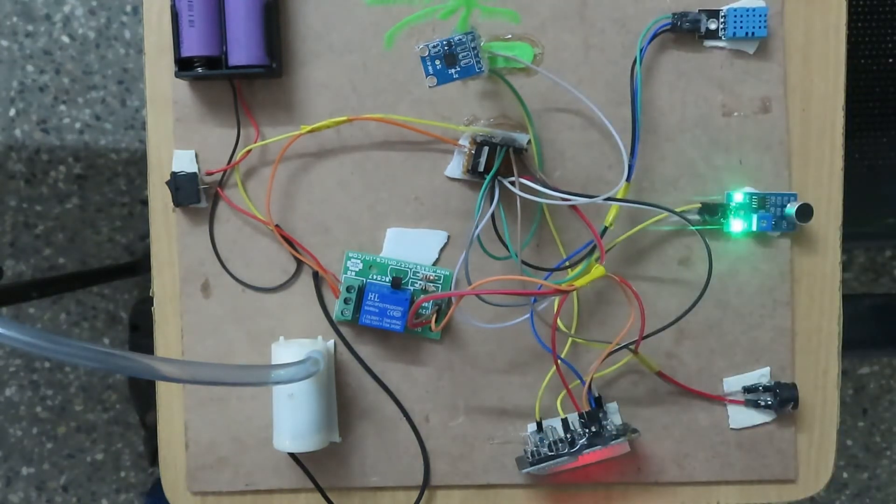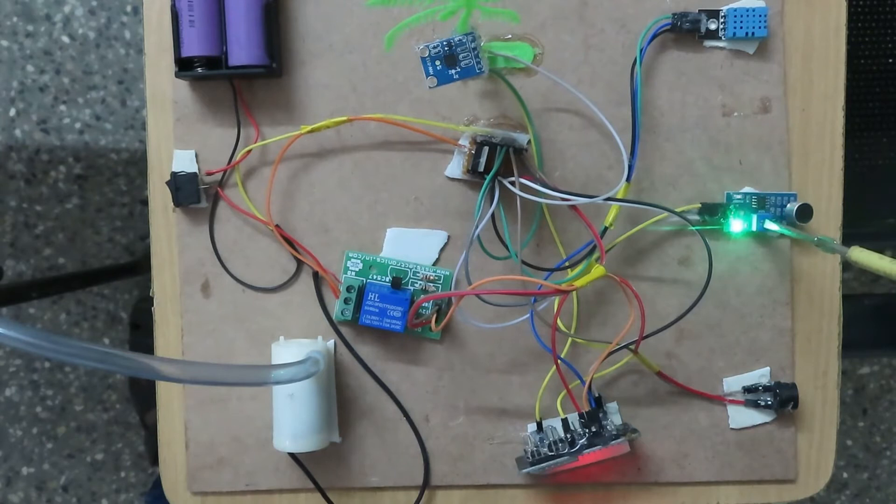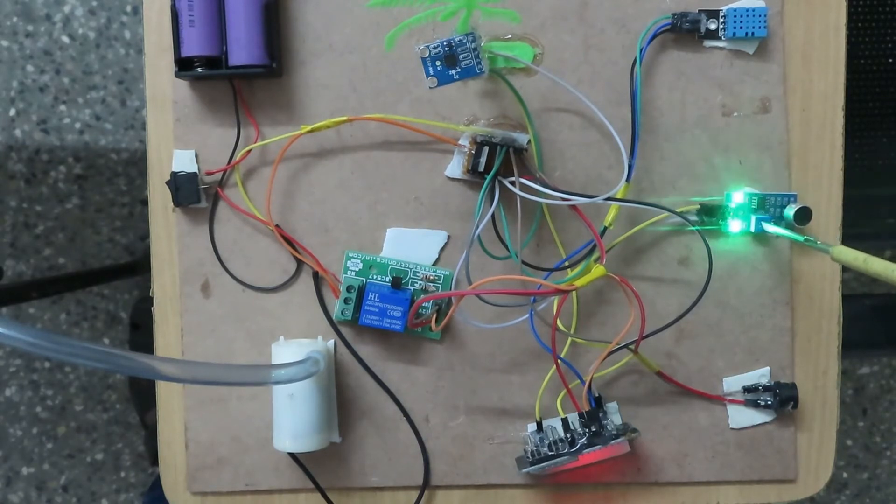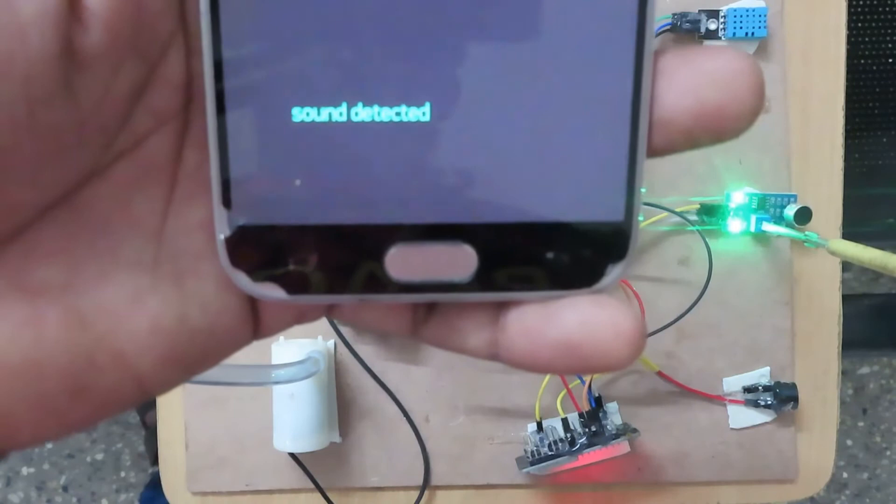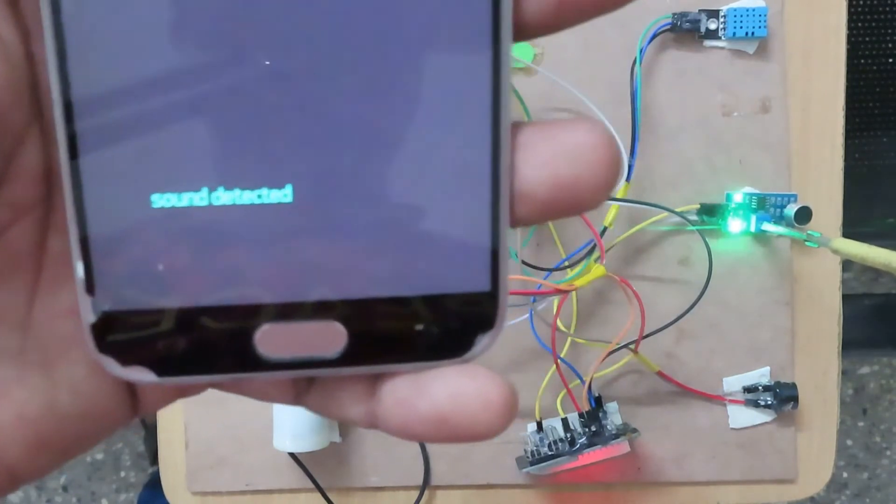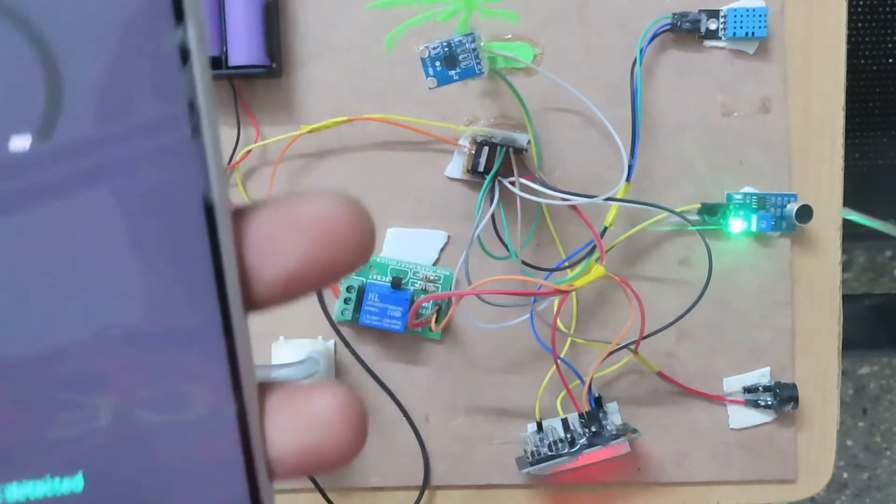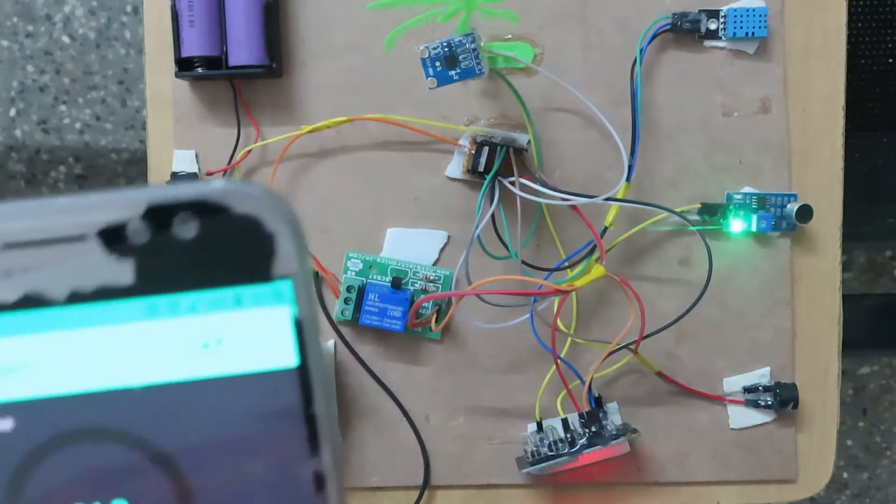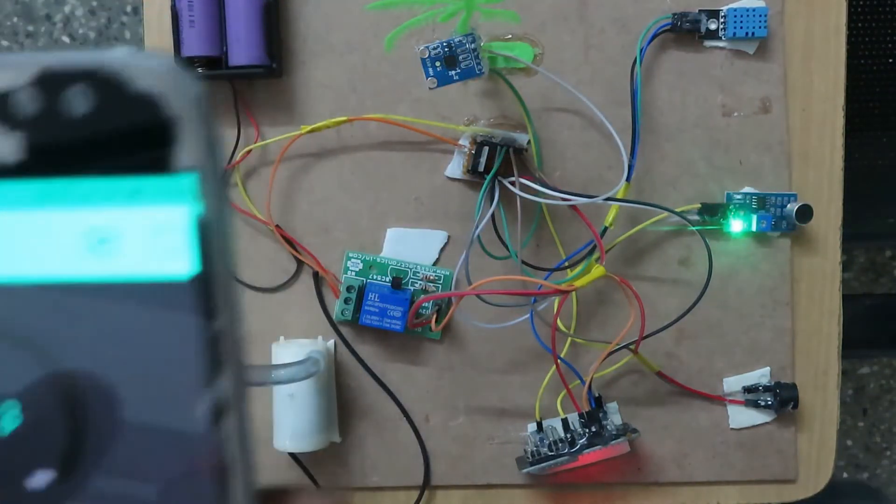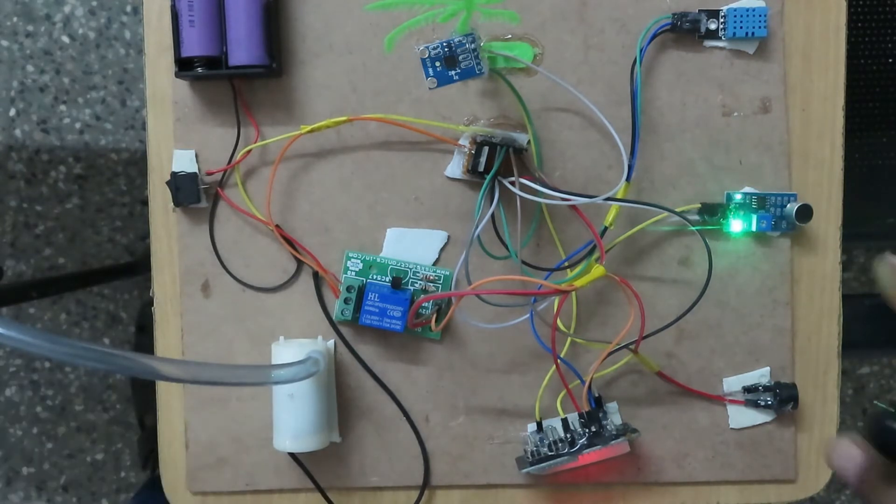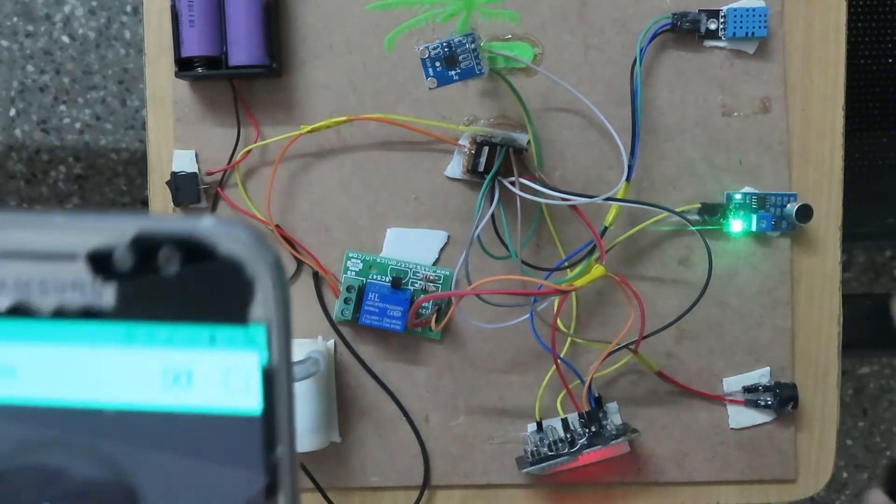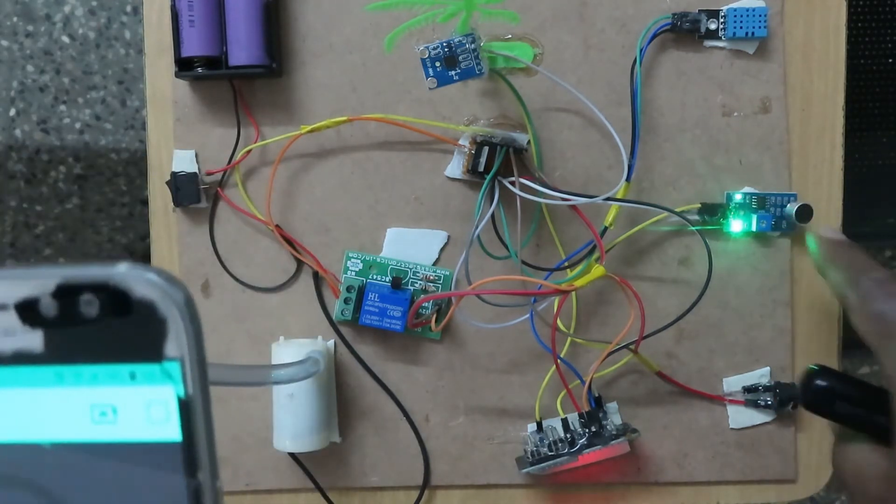Now I'll show the sound detection manually. Sound detected. It will detect the sound when sound comes near to this microphone.